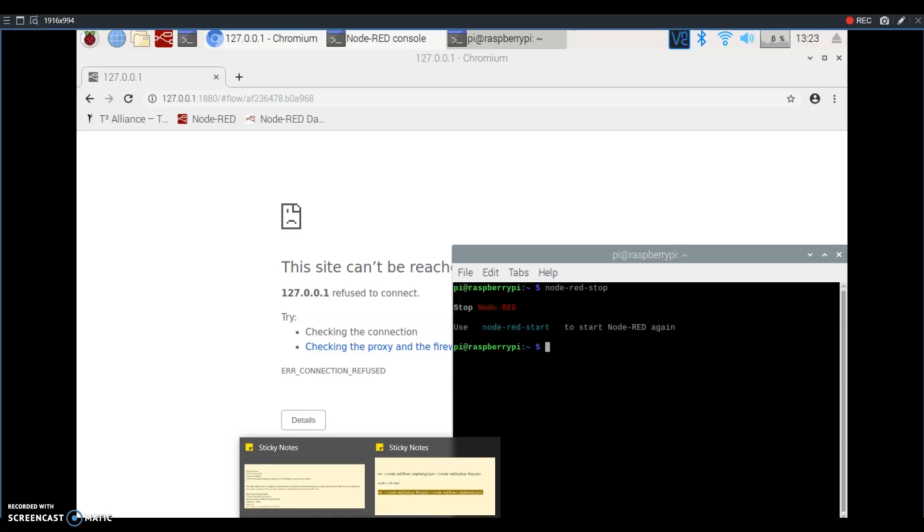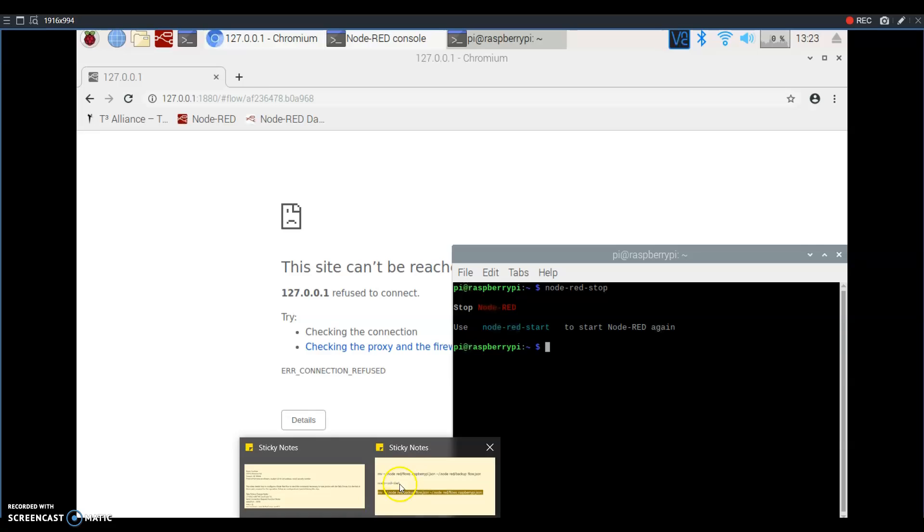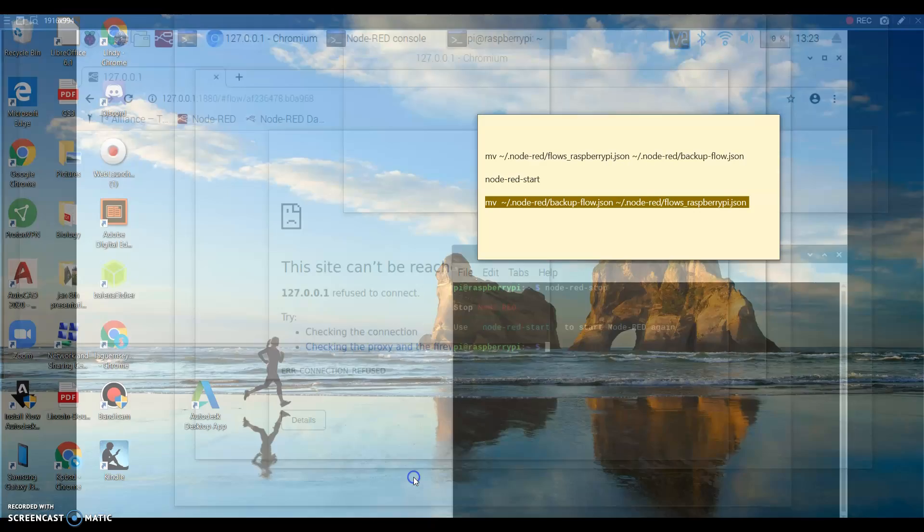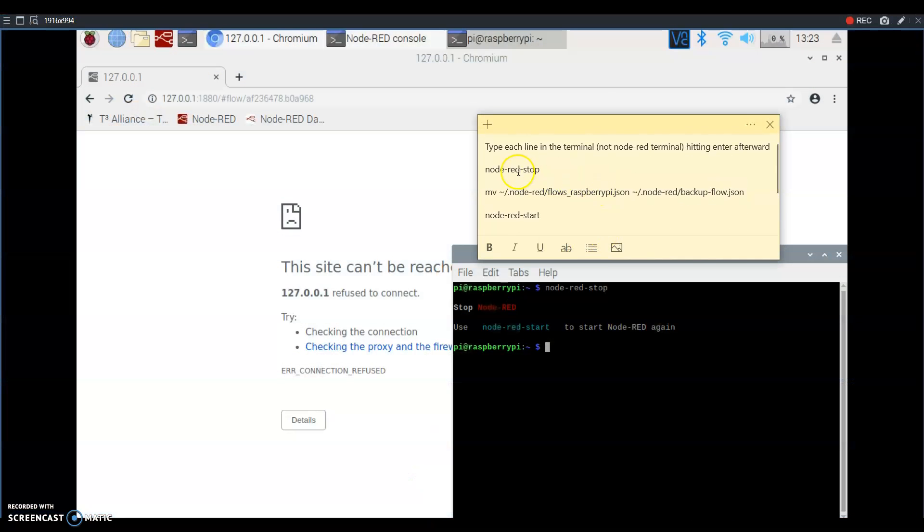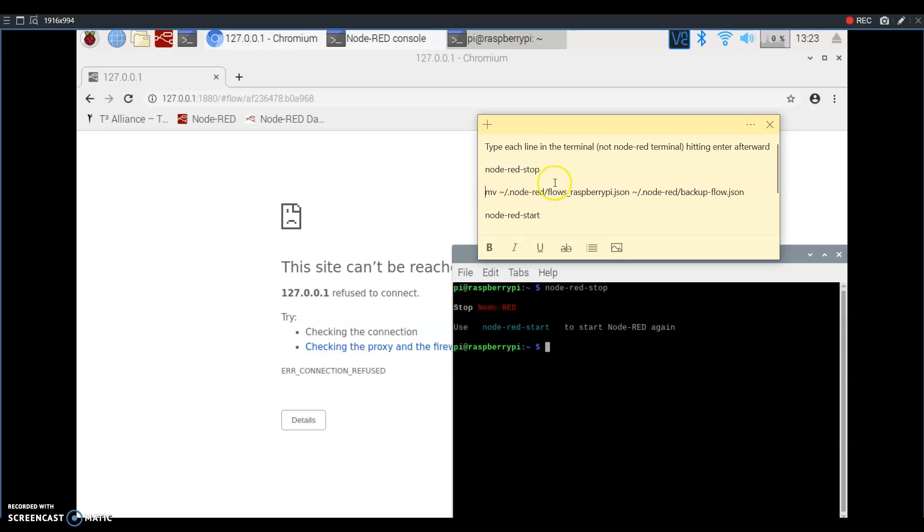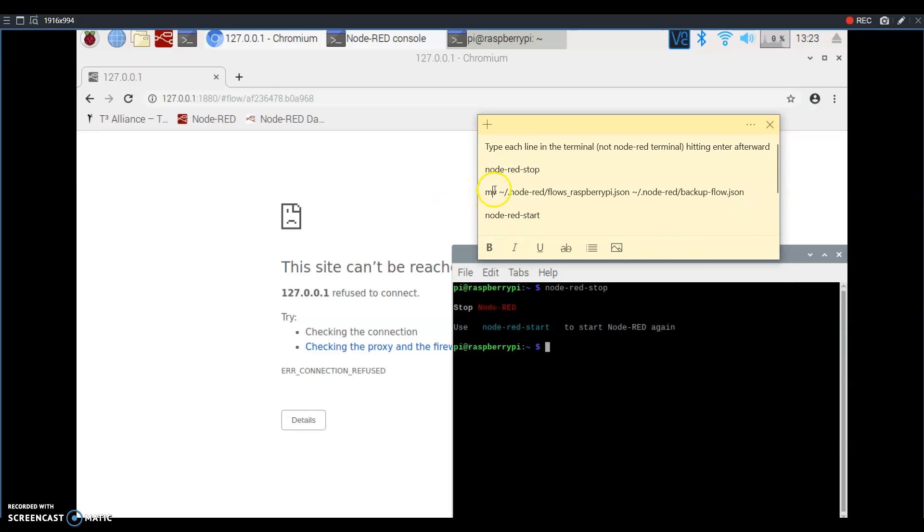Then what you're going to want to do is follow these steps. We already did the node-red-stop, now we're going to do this. And it uses the move command.